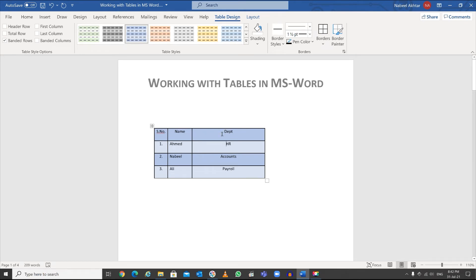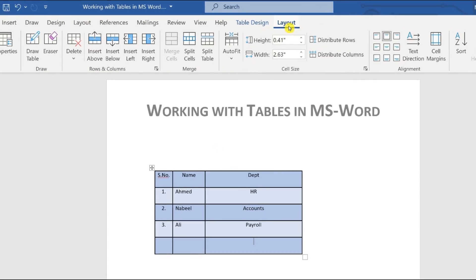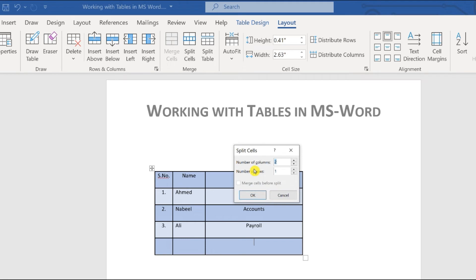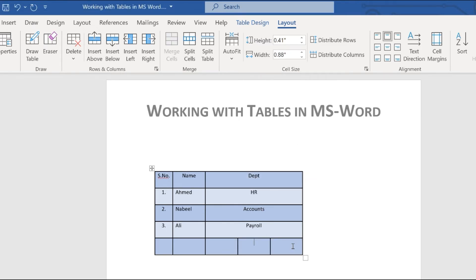Sometimes you want to split a cell. Click the cell you want to split, go to the Layout tab, and click 'Split Cells'. It will ask how many rows and columns you want — for example, three columns and one row. Click OK and the cell is split.